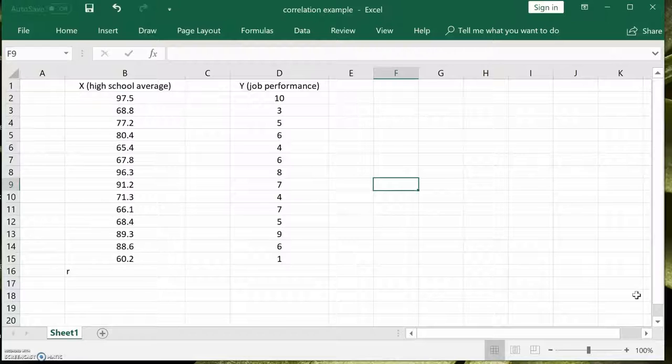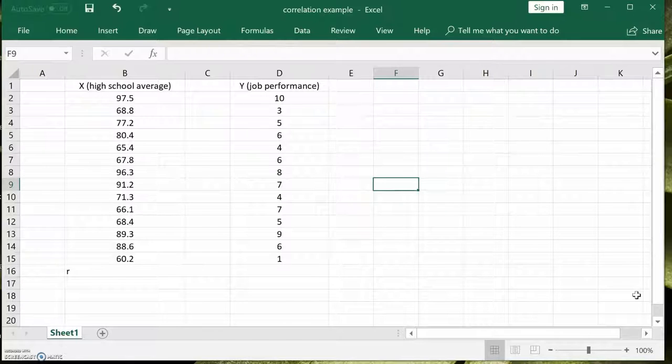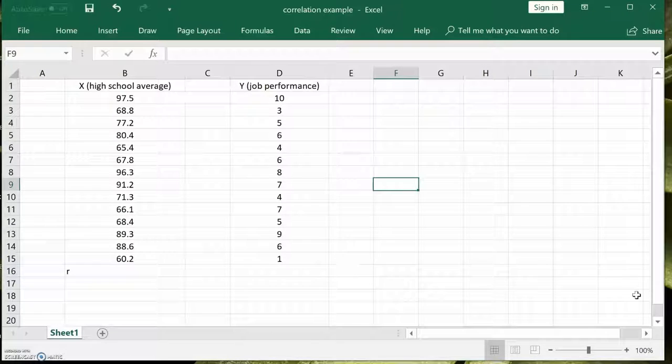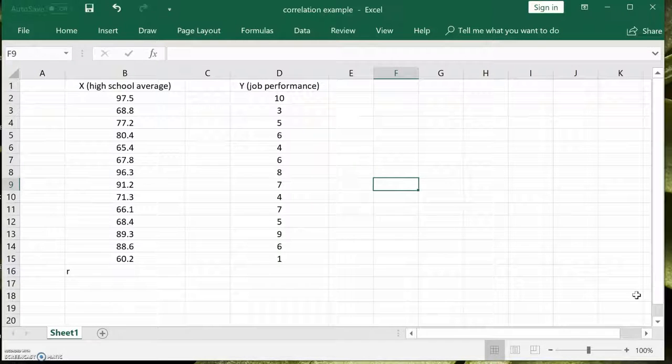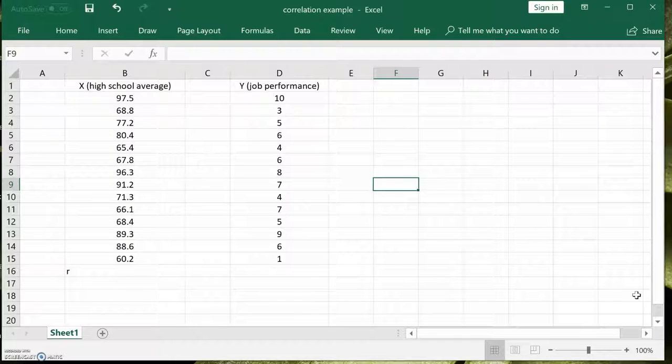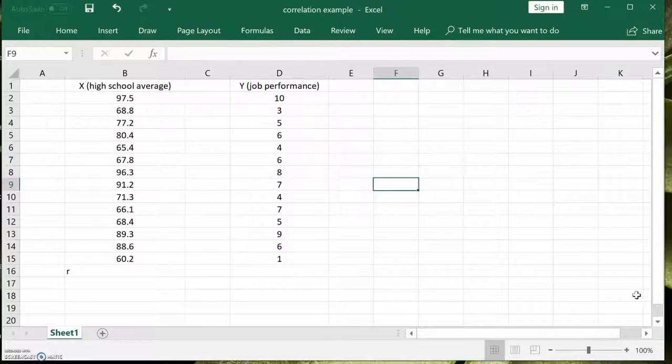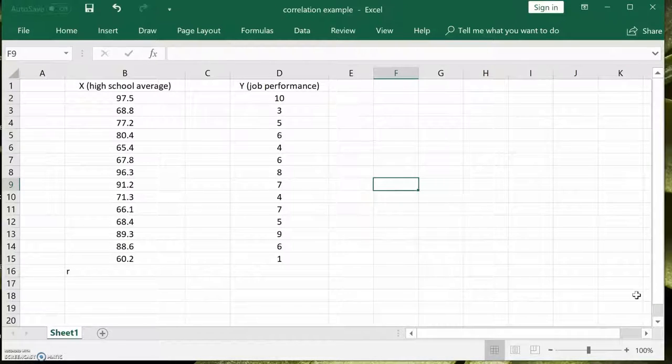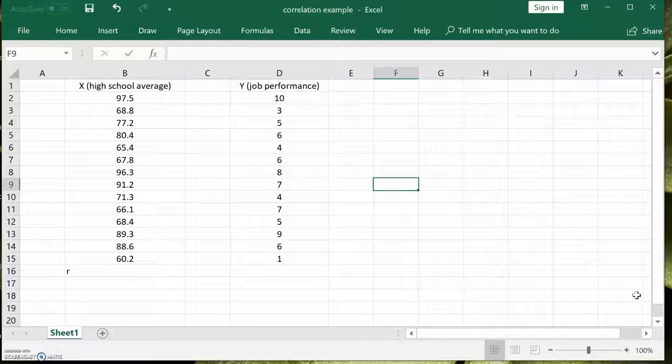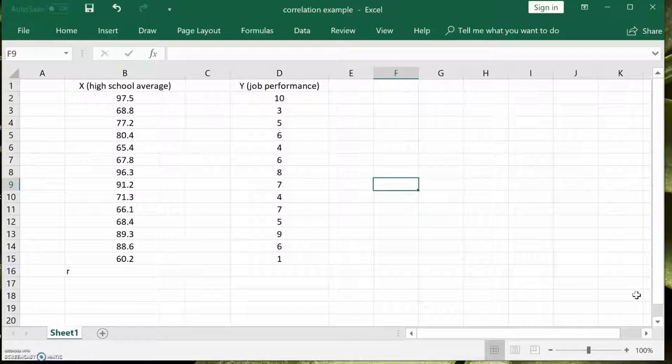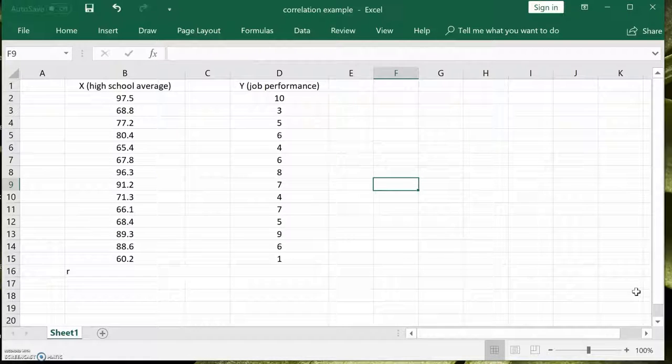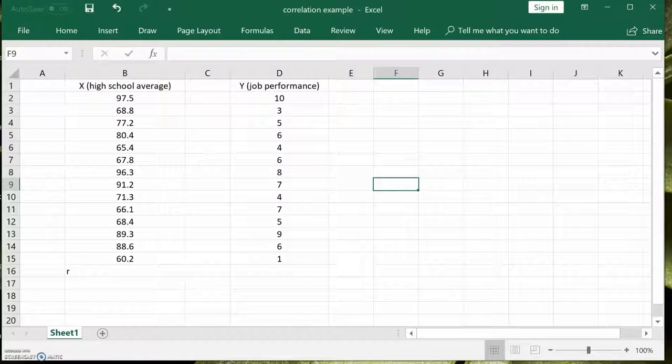You're not really talking about one influencing the other in this case. That's correct. We just want to know if the two variables are correlated or not. And you're going to learn in class that correlations range from plus 1 to minus 1. So let's do it.